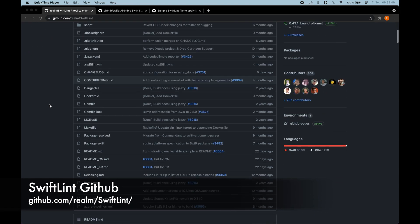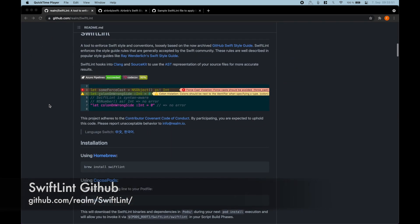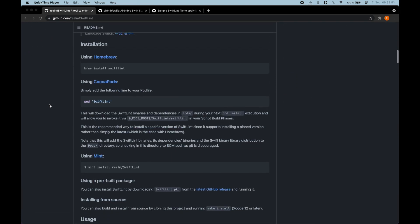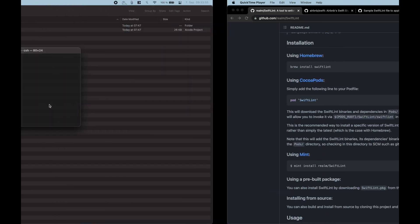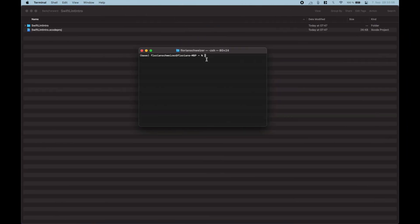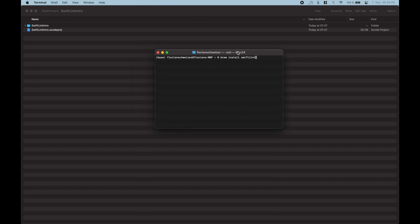So first of all, this here is the GitHub page of SwiftLint and there are a couple of ways to install it. My favorite way is just using Homebrew, so just say brew install SwiftLint. I already installed it so I won't run the command now, but then it will just get installed for you.